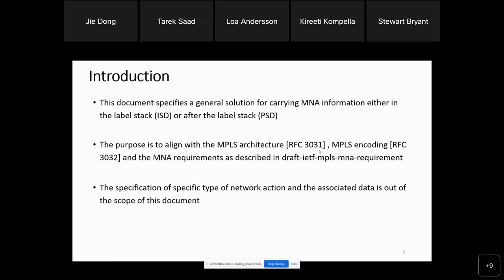Brief introduction: this document specifies a general solution for carrying MNA information either in the label stack as ISD, or after the label stack as PSD. The purpose is to align with the MPLS architecture and MPLS encoding, and also with the MNA requirements as described in the MNA requirements draft. The document focuses on encapsulation of MNA information; the specification of a specific type of action and data is out of scope.